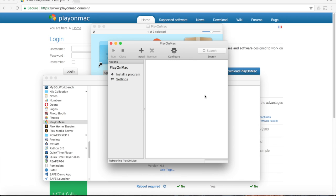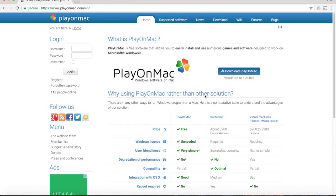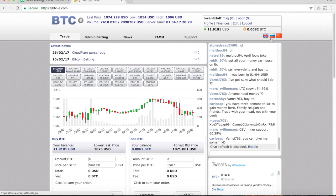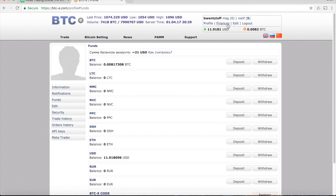Now that you've got PlayOnMac set up, you're ready to download and install MetaTrader 4. Download it from your Bitcoin Exchange account in the MetaTrader section of the Finances section.